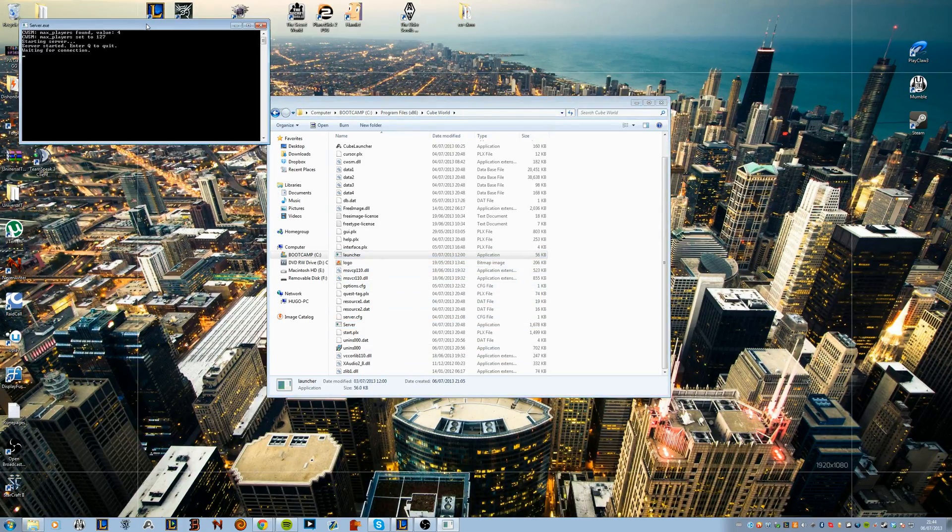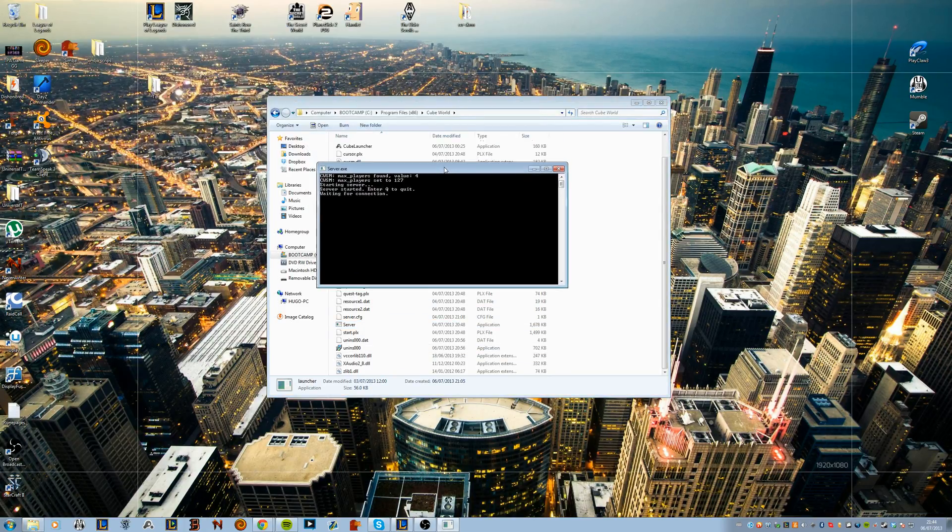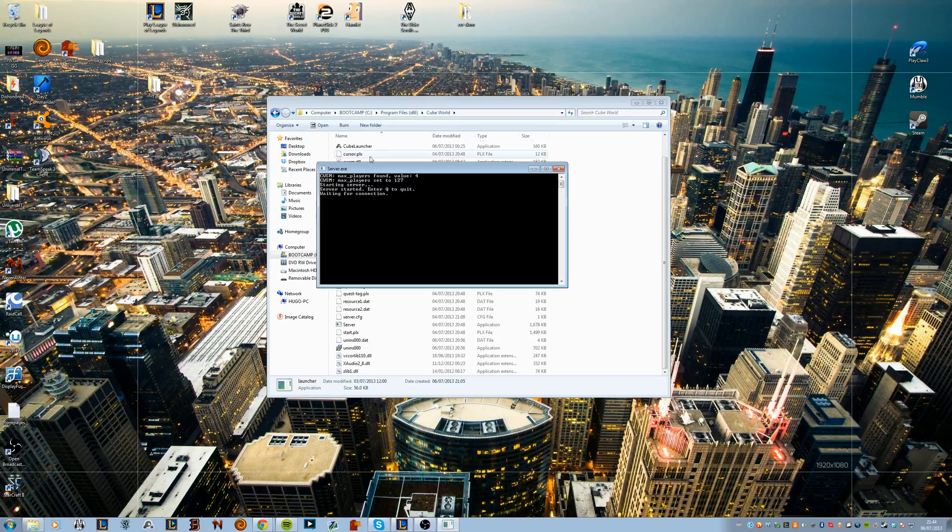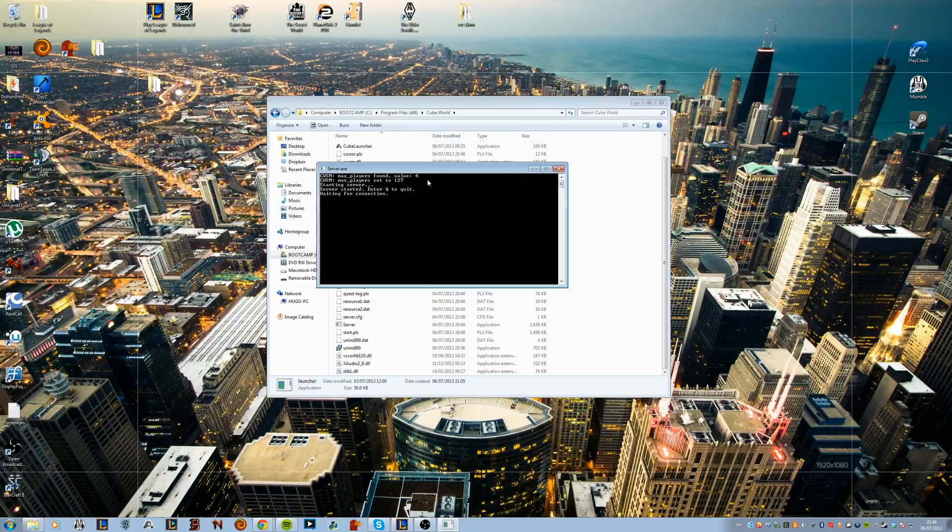And you'll notice that the launcher automatically overwrites the values on the fly of the executable. Here it's going to find the value of max players and by default it's 4 and it automatically changes it to 127. So technically you could have 127 people on your server although you do need the hardware to handle that.